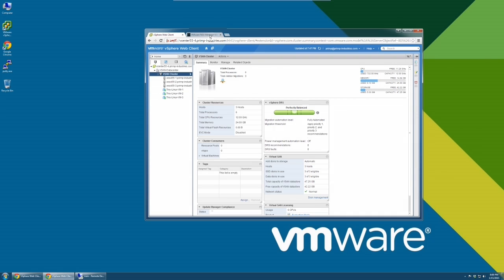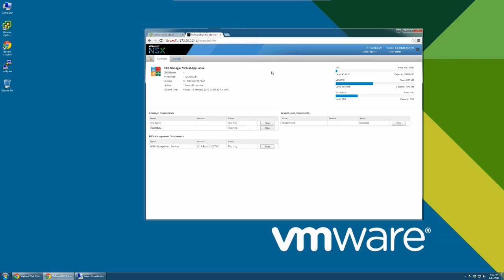The first step is to stop all extensions attached to vCenter. Here, we stop the NSX extension.